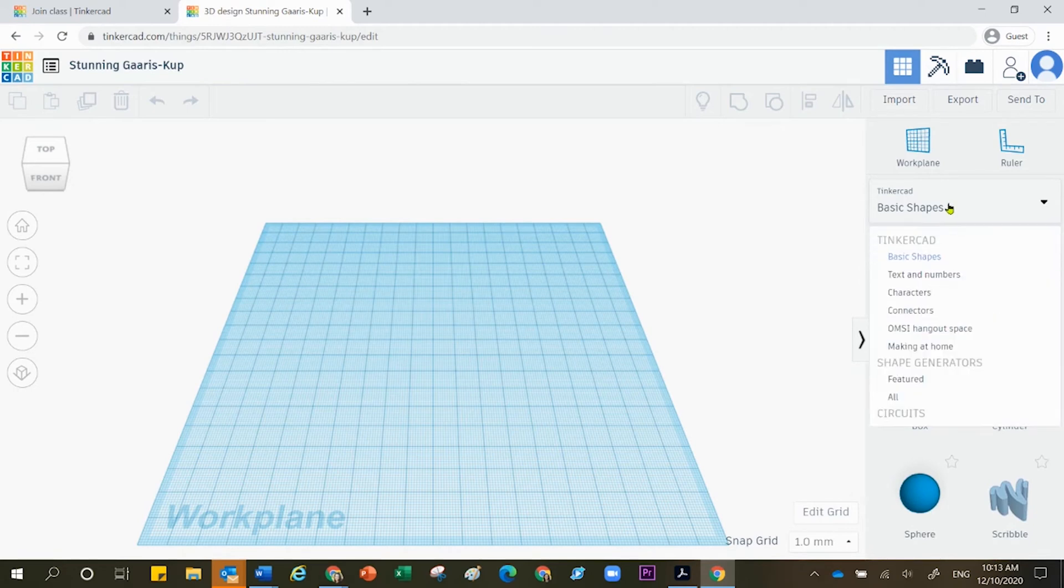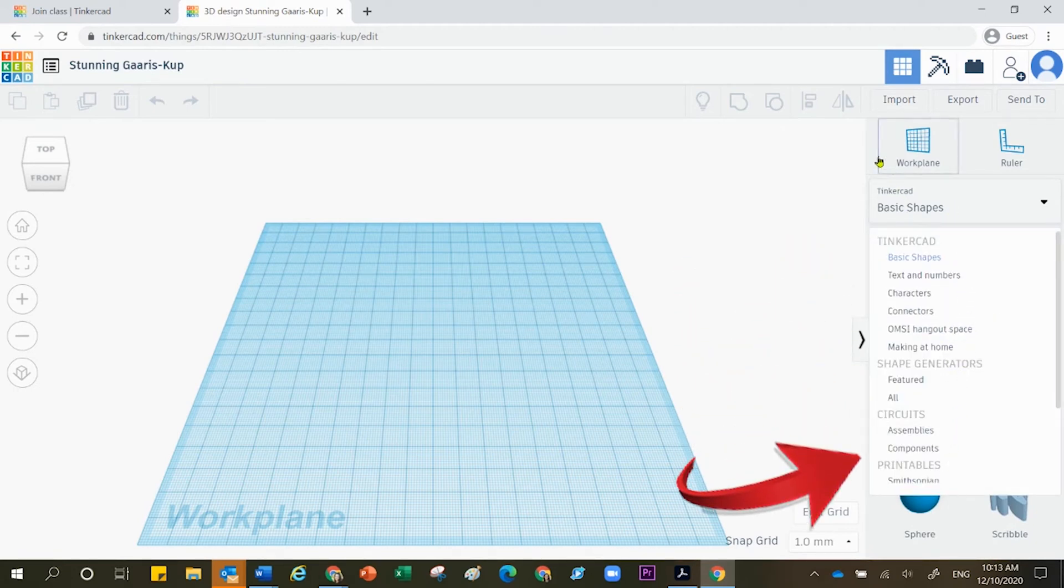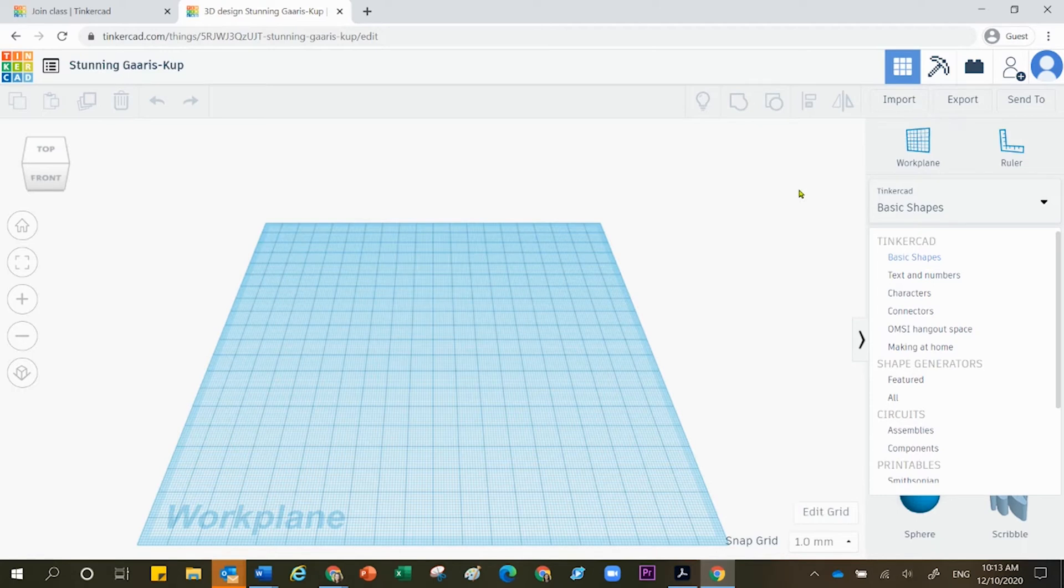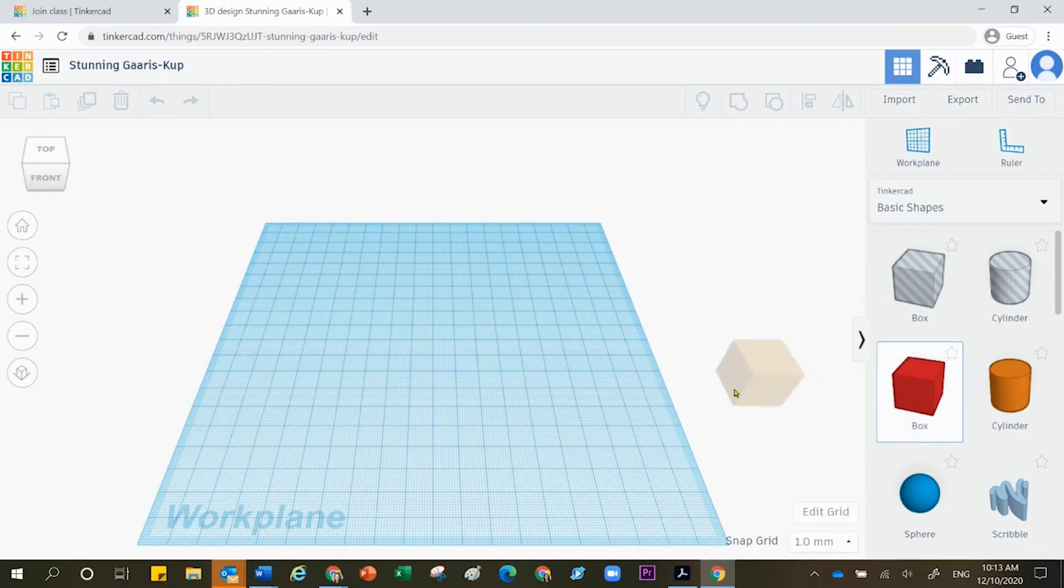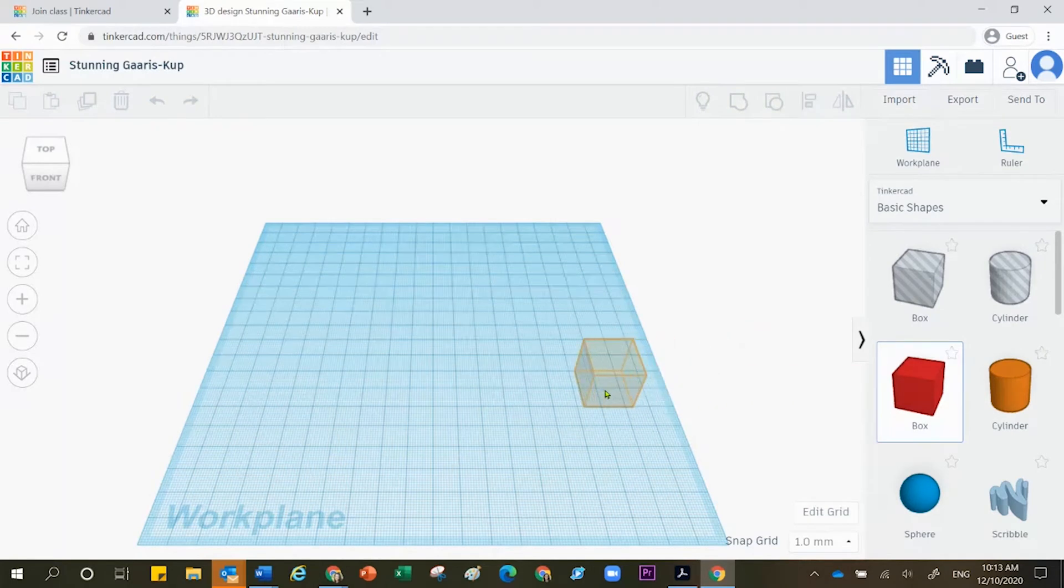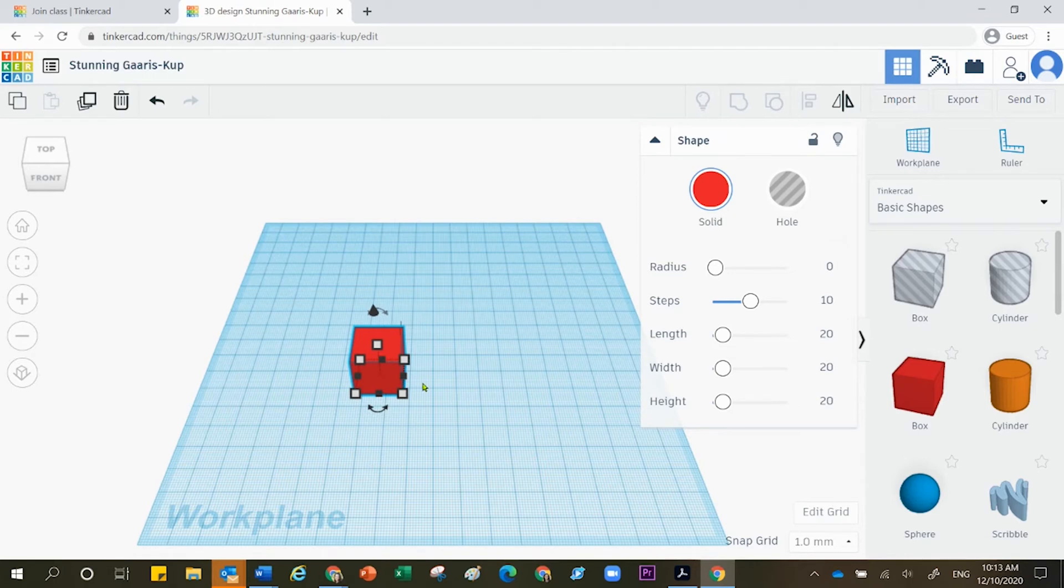You have more than one menu available here. Explore those if you wish. For right now I'm going to stay inside basic shapes. In order to bring a shape into your workplane, you are going to click and then drag that over and then let go. Click on a shape, drag it, and then let go.